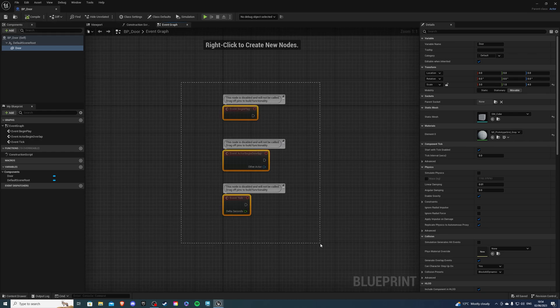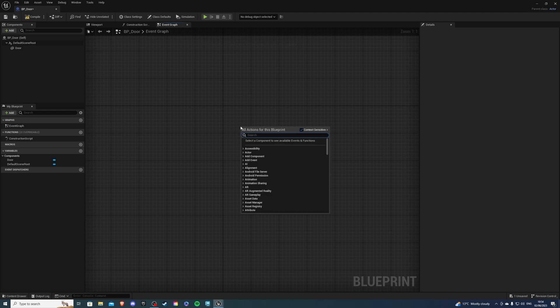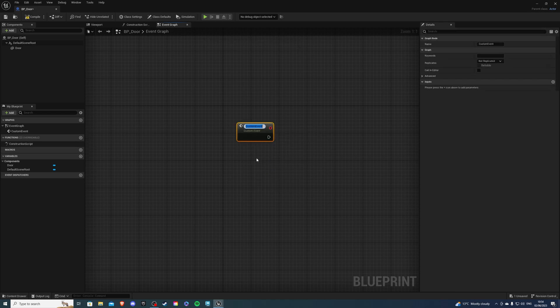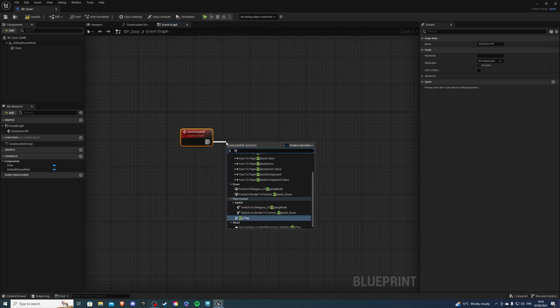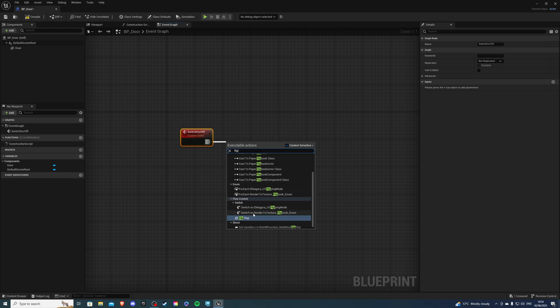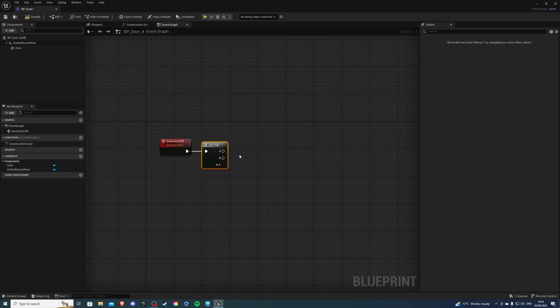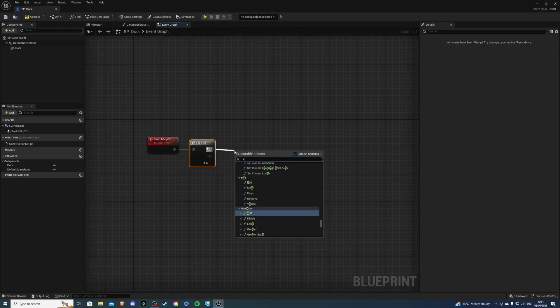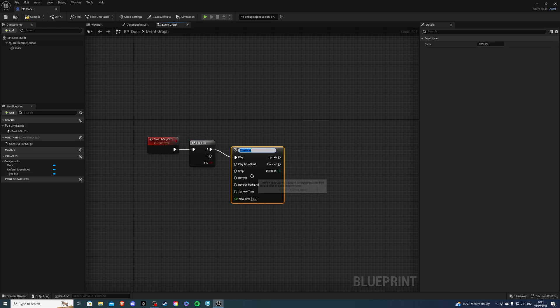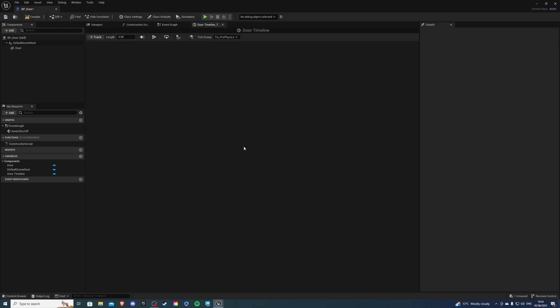Inside the event graph we can delete three of these blueprints and let's create a custom event called switch on and off. So from here let's get a flip-flop. This will determine our open and close. And from A let's add timeline and timeline is going to be called door timeline. Then B will simply reverse this like so. Then double click inside the timeline. For a length this will depend how long you want the door to open. For me two seconds is fine.